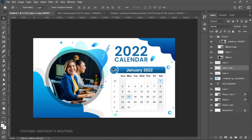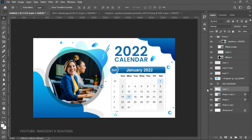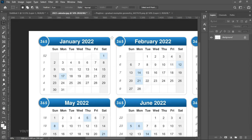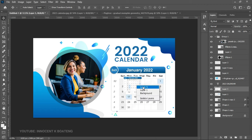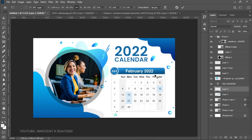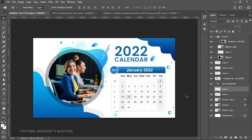To easily swap out the image, select the picture, use the eye icon to hide it, bring in a second picture, and clip mask it into the circle. For the calendar, hide the current month, go back to the calendar download, select the next month — for example February — press Ctrl+J to copy it, and send it into the document. Use the first calendar as a reference to match the size, then turn off January. Repeat this process for the rest of the months.